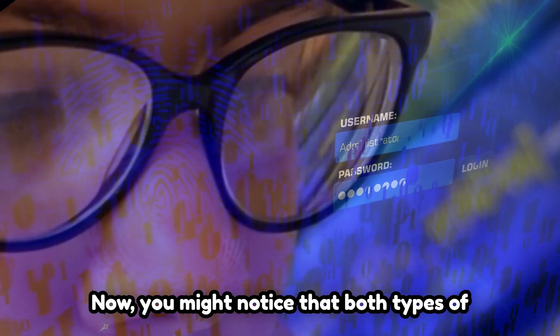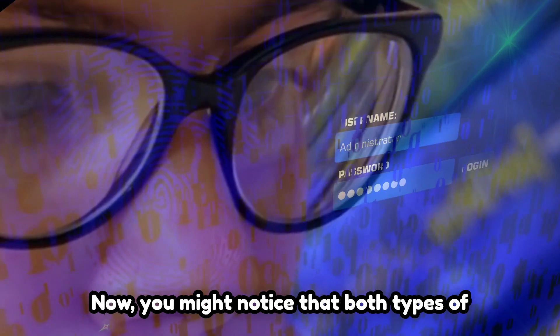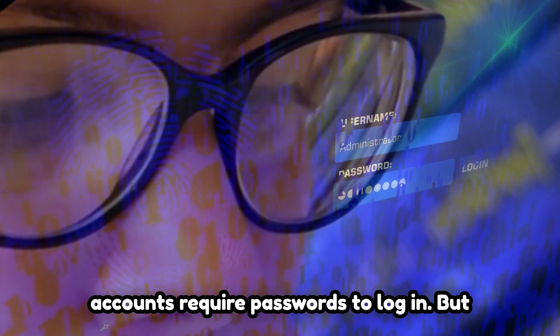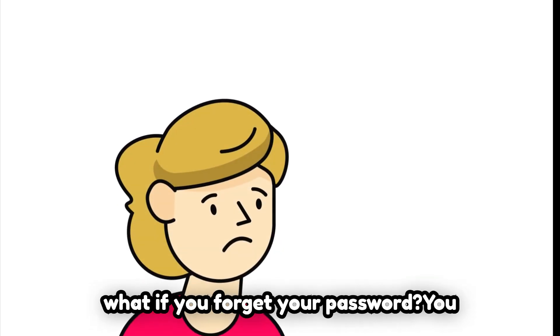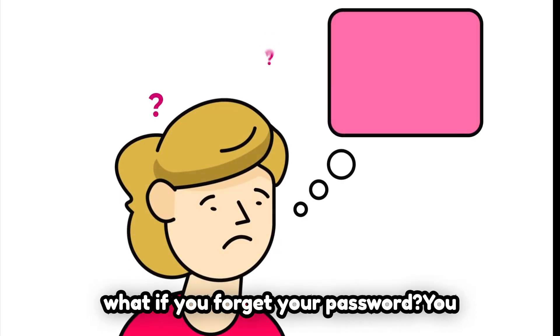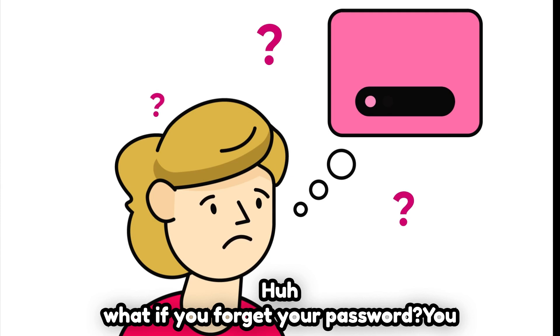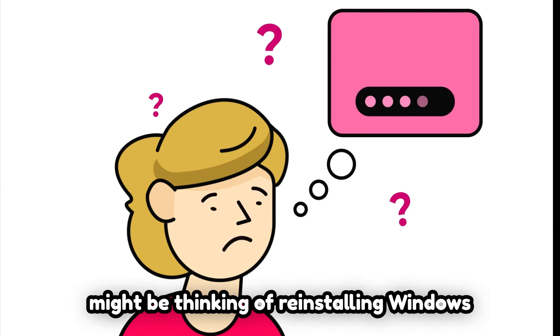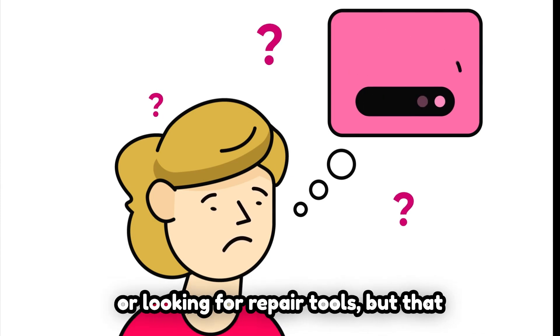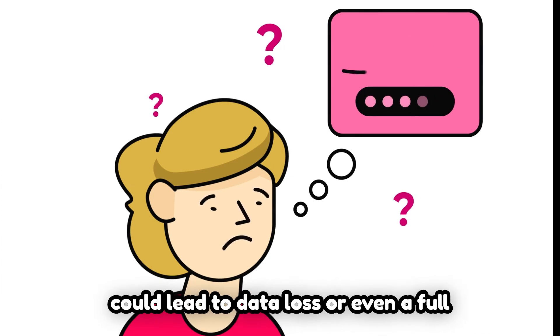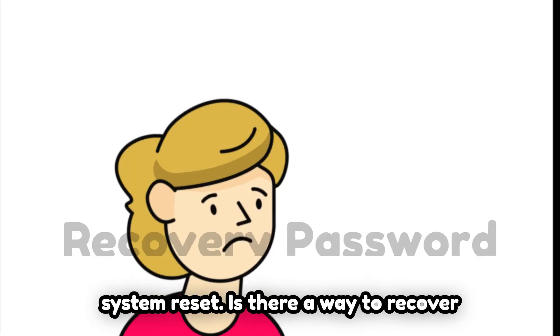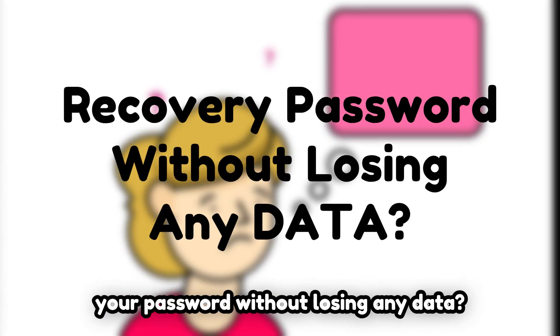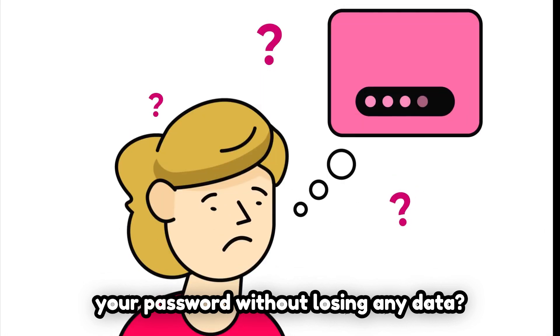Now, you might notice that both types of accounts require passwords to log in. But what if you forget your password? You might be thinking of reinstalling Windows or looking for repair tools, but that could lead to data loss or even a full system reset. Is there a way to recover your password without losing any data?